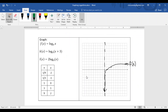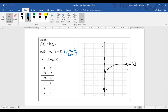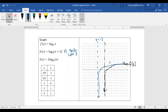For our last batch, again I drew in the parent function for reference. For k of x equals log base 3 of (x plus 3), the plus 3 is inside the argument, so it's a horizontal change. Plus 3 is a shift, but horizontal shifts go opposite to what you expect — it's a shift to the left by 3 units. That changes the asymptote too, moving it 3 units to the left, so the asymptote is now at x equals negative 3. Every point moves 3 units to the left.